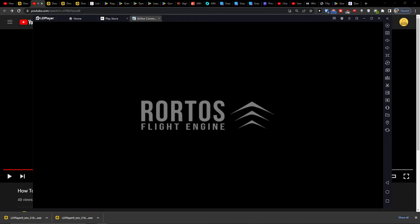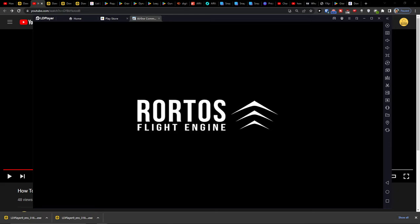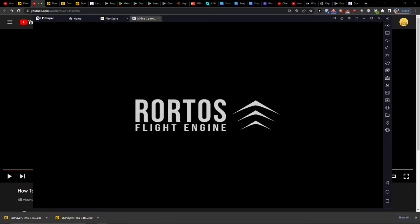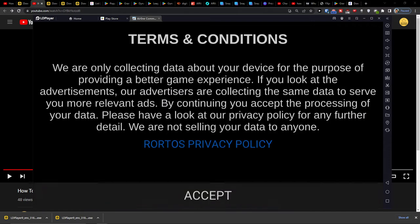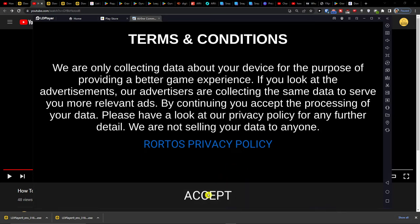So when you're going to have it... Okay, accept.